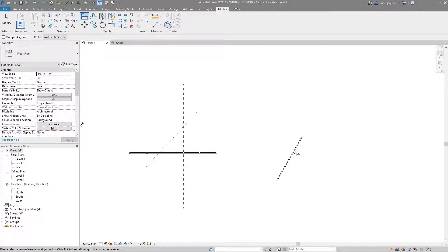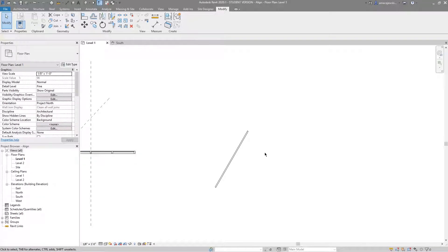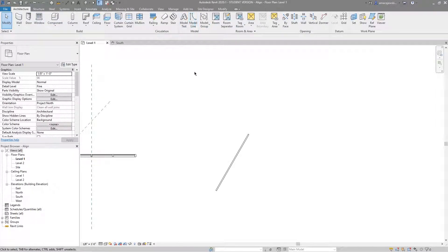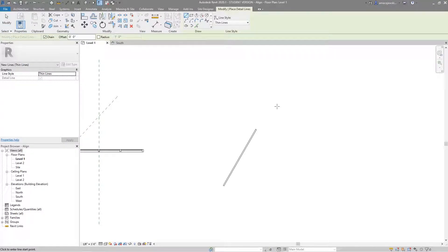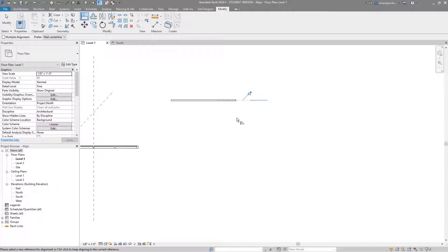Back at level one, we've got a basic railing. Something I do a lot: instead of cluttering my model with reference planes, I'll hit DL for detail line and just draw a basic detail line. Something nice about that is I can align to that detail line. Looking at this rail, I have the option to choose any one of these posts and align it to the detail line I just drew. Once aligned perfectly, I simply delete that detail line and I have the alignment I need without anything extra in my model.